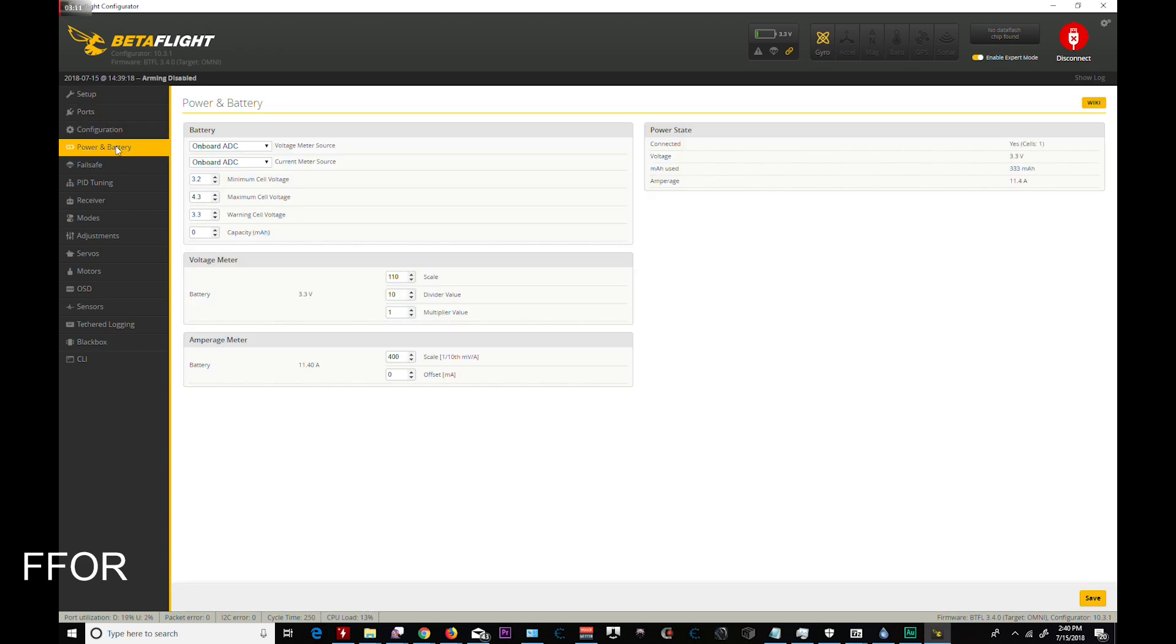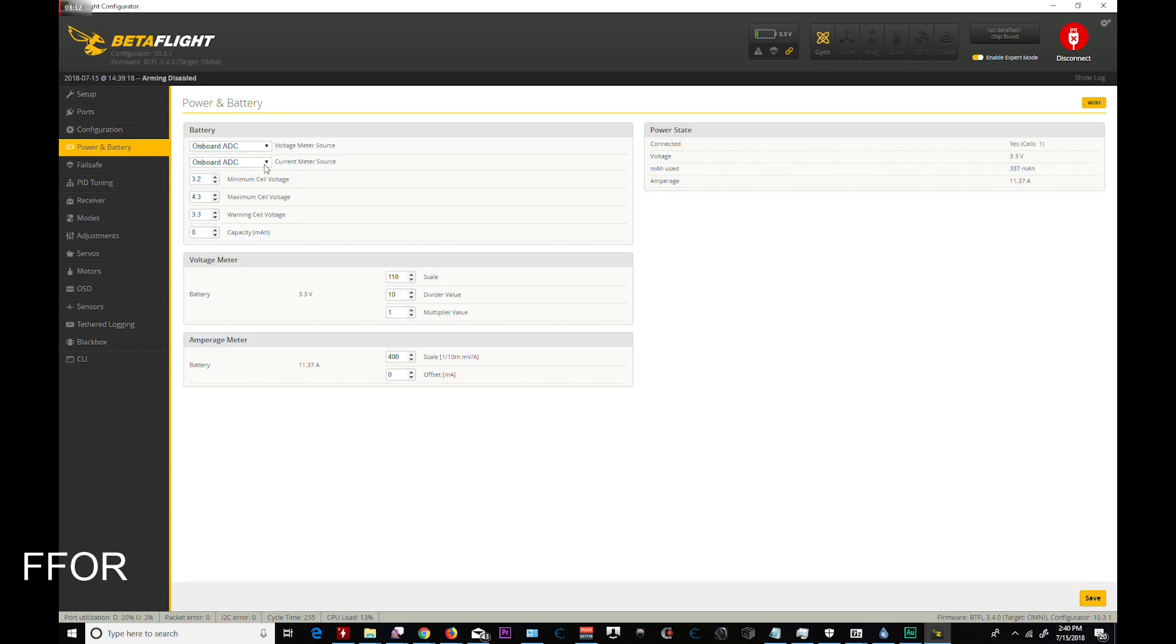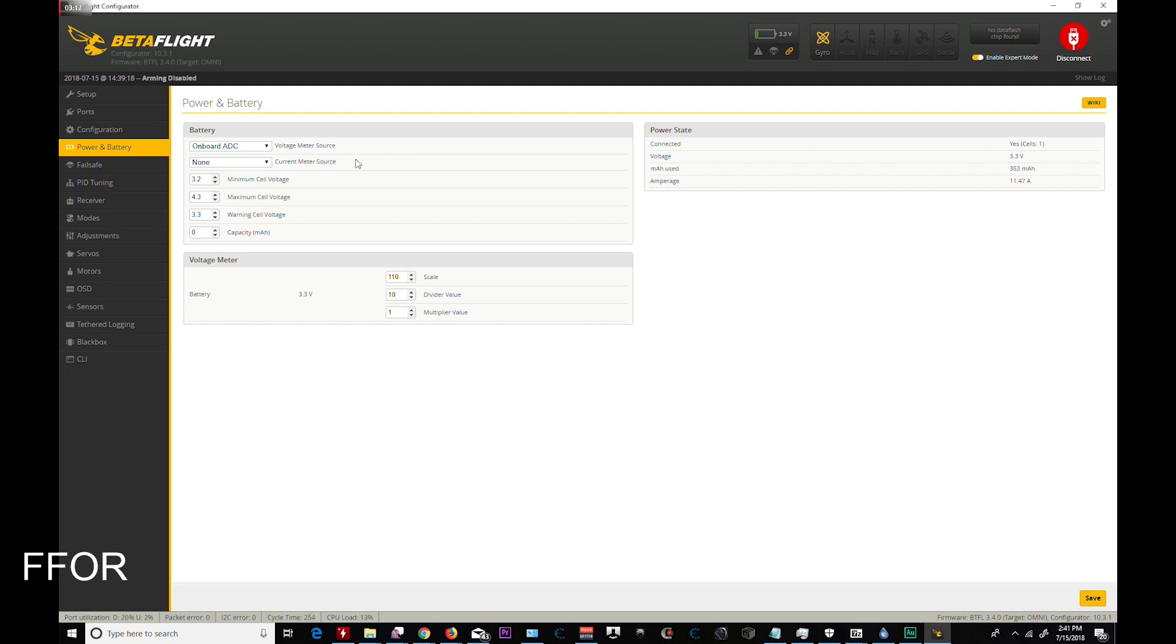Next up, power and battery. I forgot to turn off my current meter source, so I'm going to do that now since I have none. I always run down to 3.3 warning cell voltage, 3.2 minimum cell. And with the 2S batteries, that seems to work very well. Going to save here.